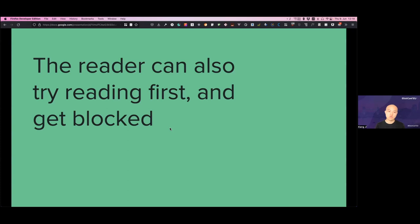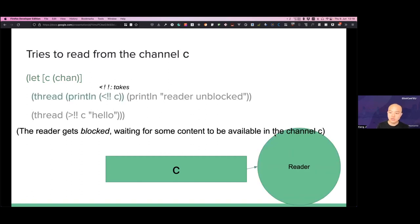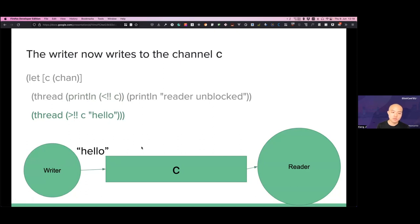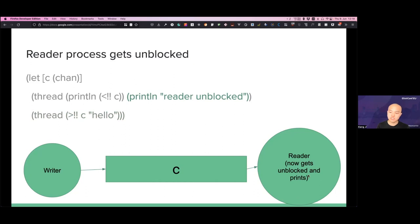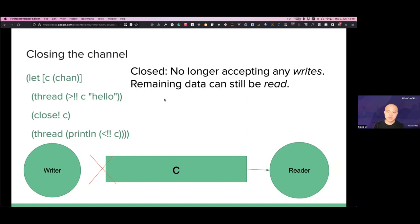The reader can also try reading first and get blocked, so the order can be reversed — because it's blocking and synchronous on both the writer and reader side. We initialize the channel, try to read from it, but there's no message, so the reader waits until a message is available. When a writer thread puts the message into the channel, the reader sees it, gets unblocked, and proceeds. Output is then: hello, reader unblocked. You can also close the channel — after it's closed it will no longer accept writes, but existing data can still be read. This demonstrates how channels are truly first-class in this model.